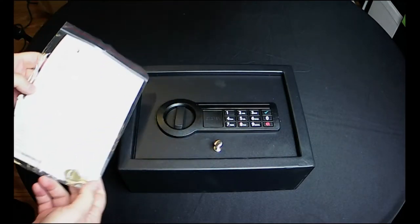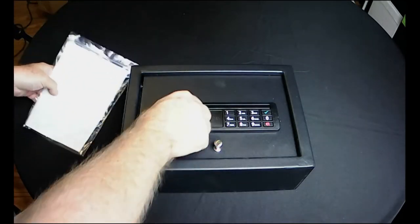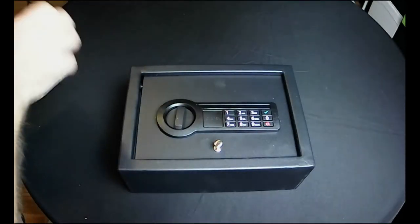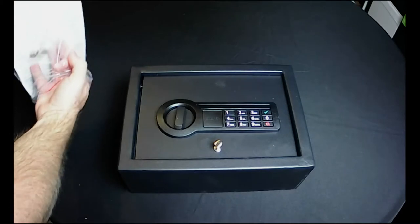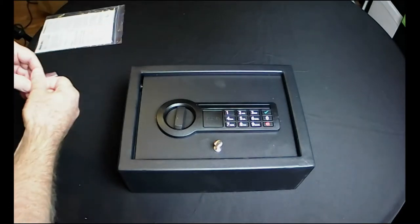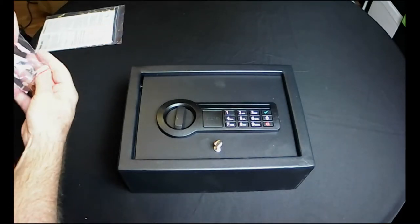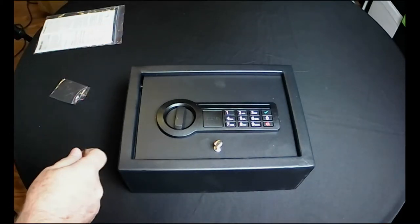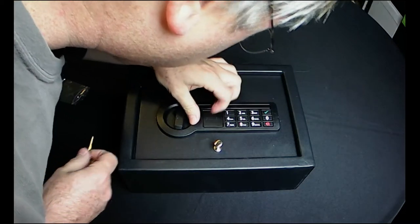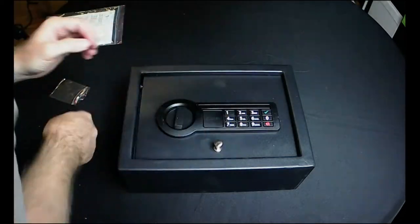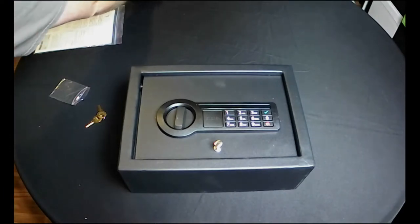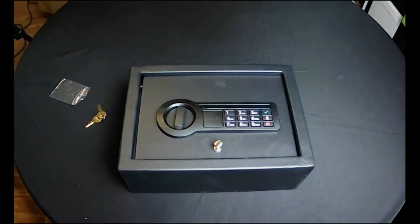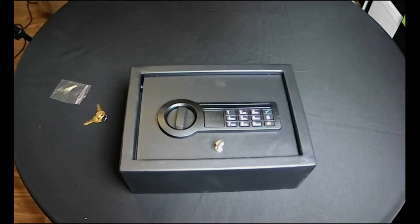So we got an instruction packet and keys here. Let's see how you get into there. They don't make it easy, do they? All right, so let's get this little guy right here, I guess.